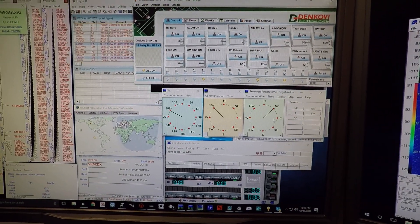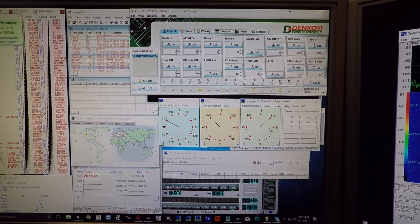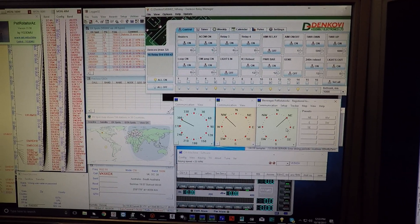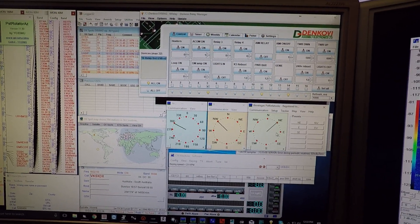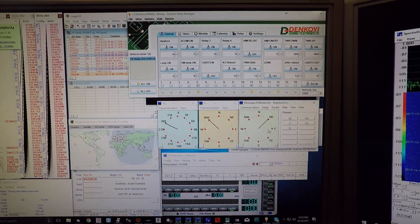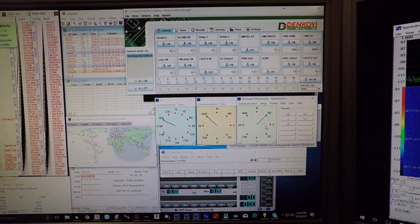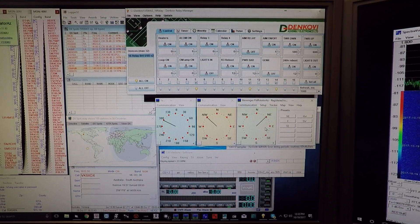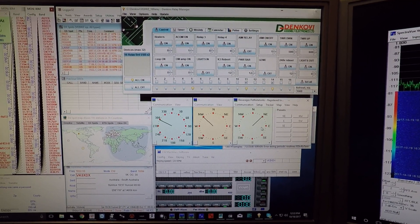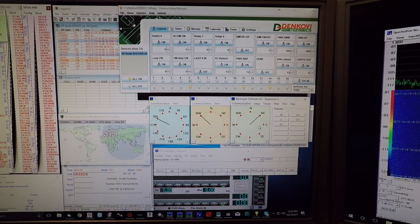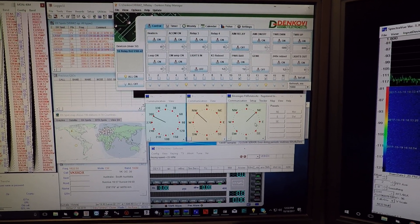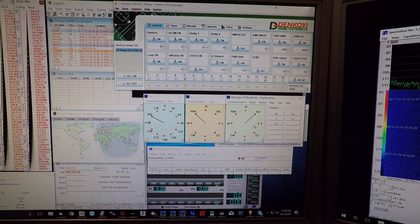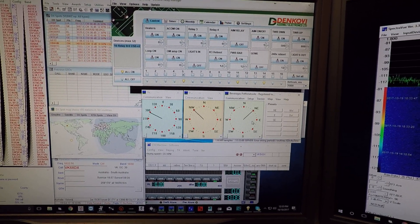I realized after discussing the beverage layout that I should quickly describe the switching system for both the beverages and the nine circle array. The program I used to do all of this is a fabulous program called PST Rotator by YO3DMU, available online and really affordable. I can open multiple instances of this program.